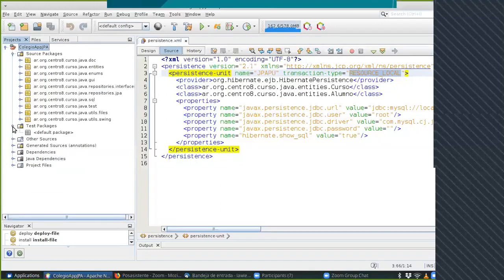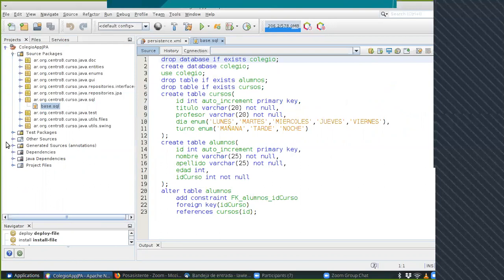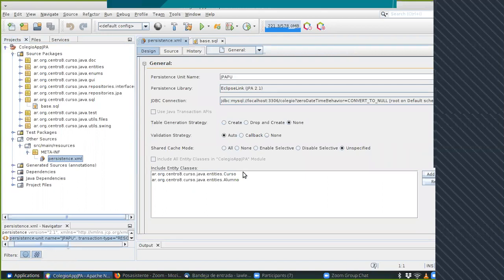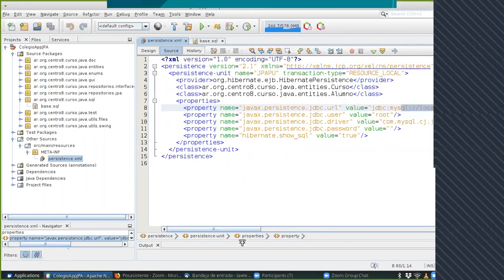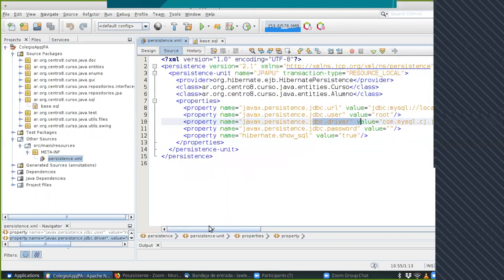Voy a describir el proyecto desde cero. Tiene la forma que tengo en todos los proyectos, hay un patrón dado. Tenemos una base de datos muy sencilla. Creé una unidad de persistencia, una Persistent Unit. En los videos mostré que hay un asistente que crea esta unidad de persistencia. Esto lo crea el IDE y uno le va cambiando variables. Colocamos acá todos los parámetros que necesitamos para la base de datos.